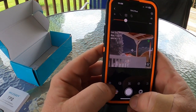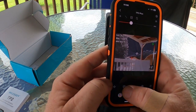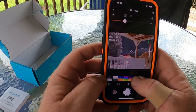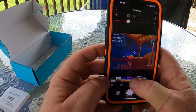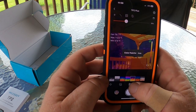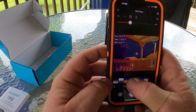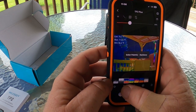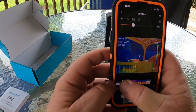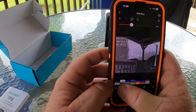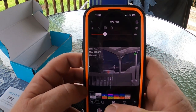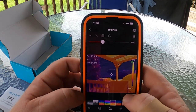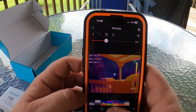The first thing to cover is the different color palettes. You've got Lava, you've got Iron — which is what I typically use — you've got Rainbow, two Rainbow versions, Black Hot, and White Hot. I typically will use the Iron palette.